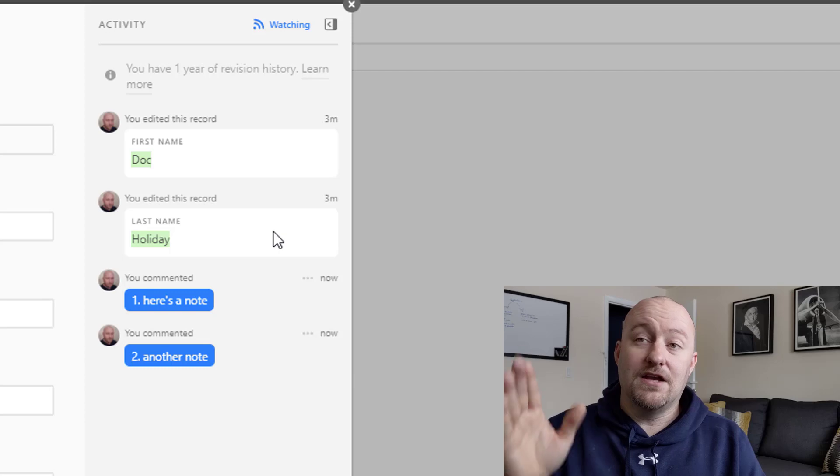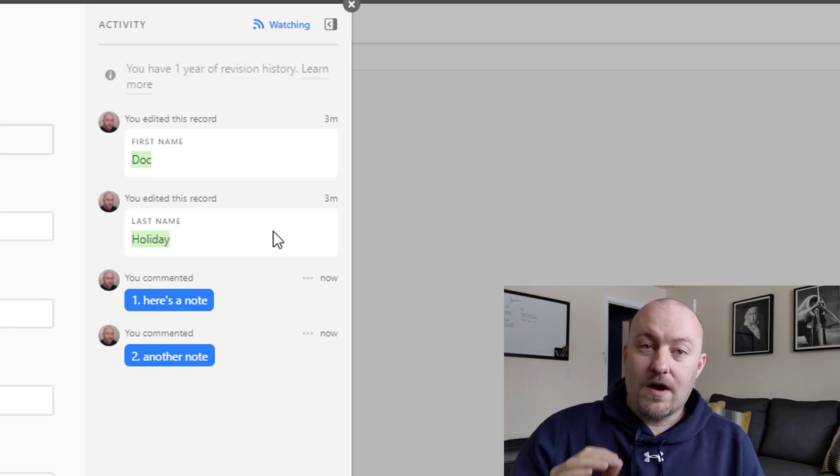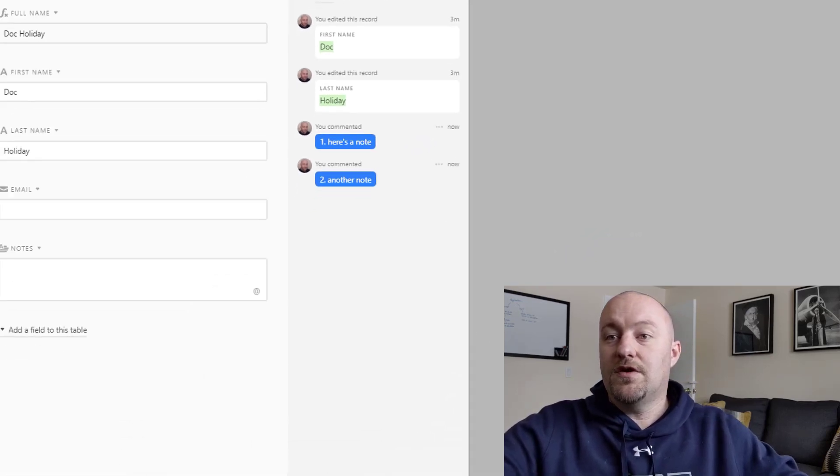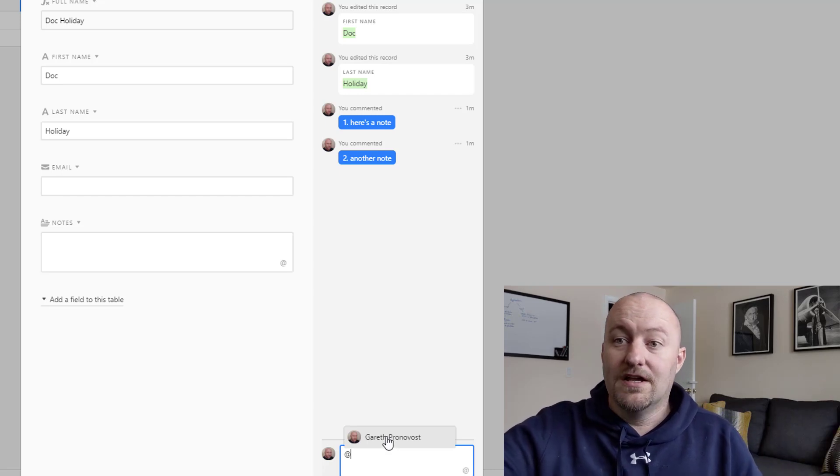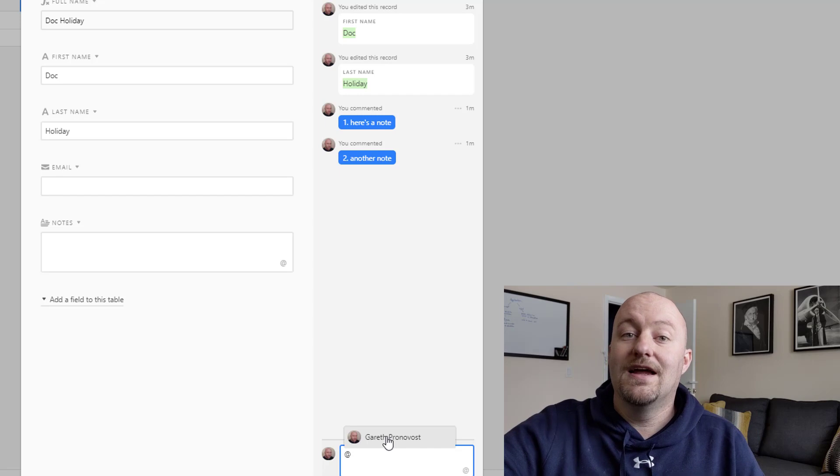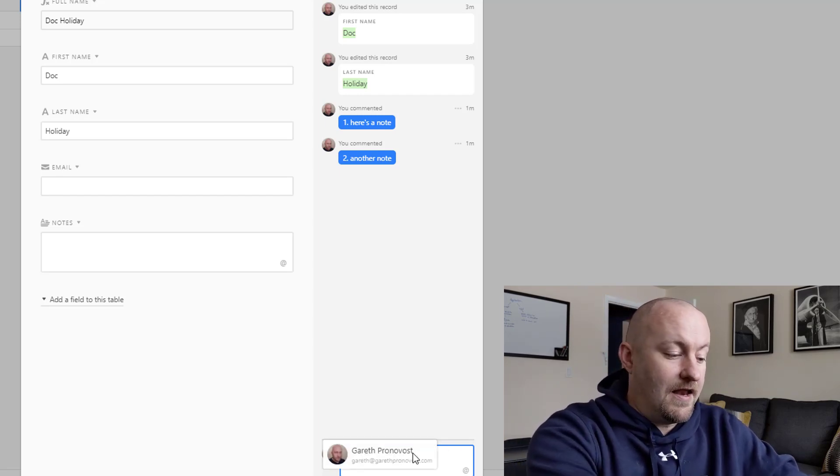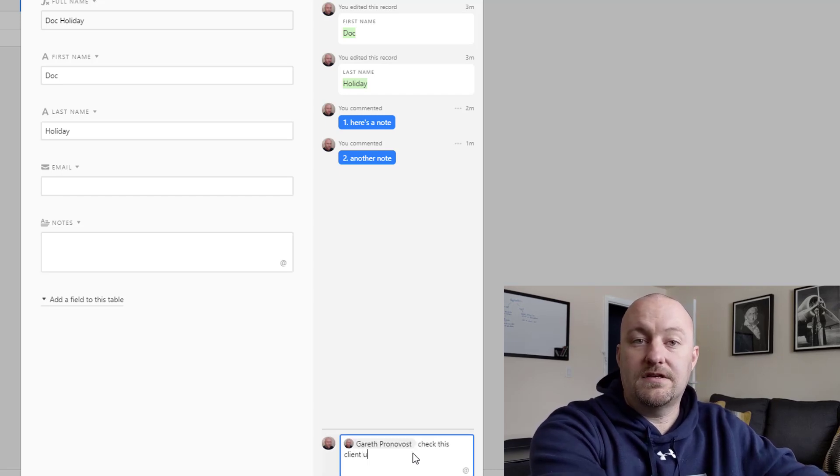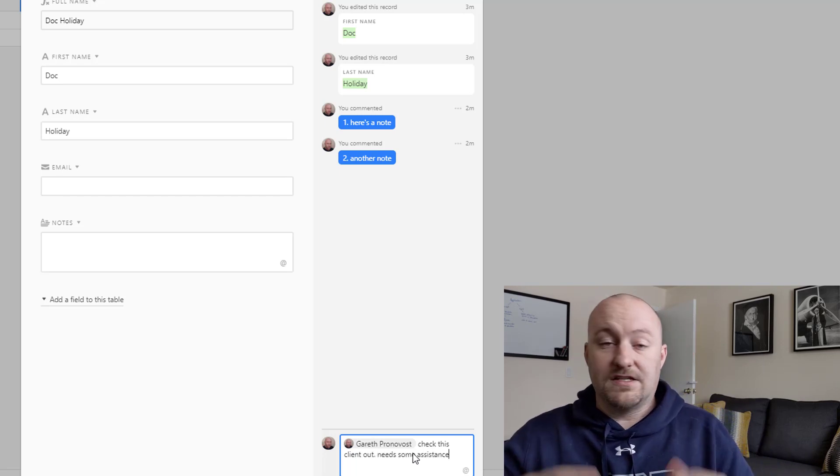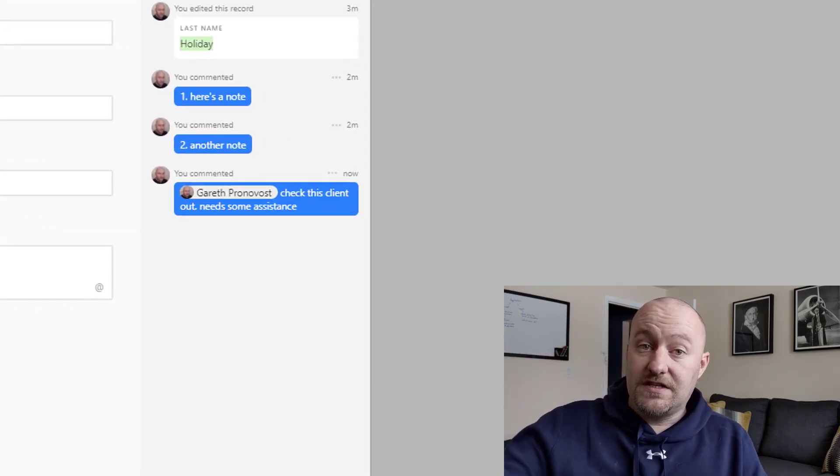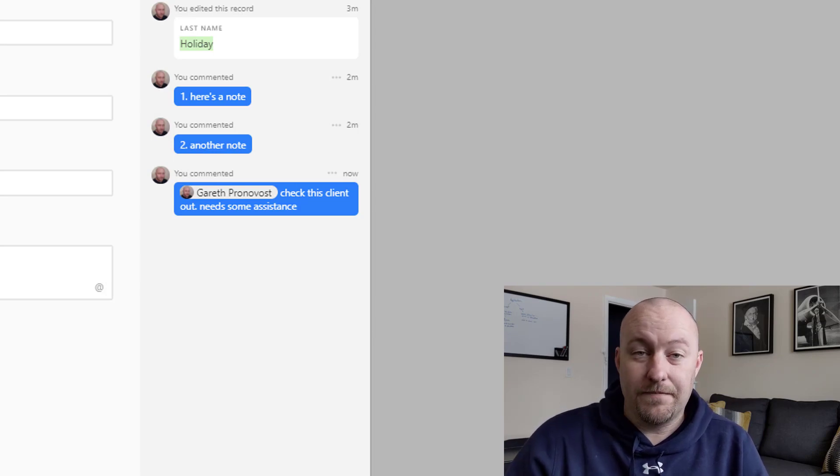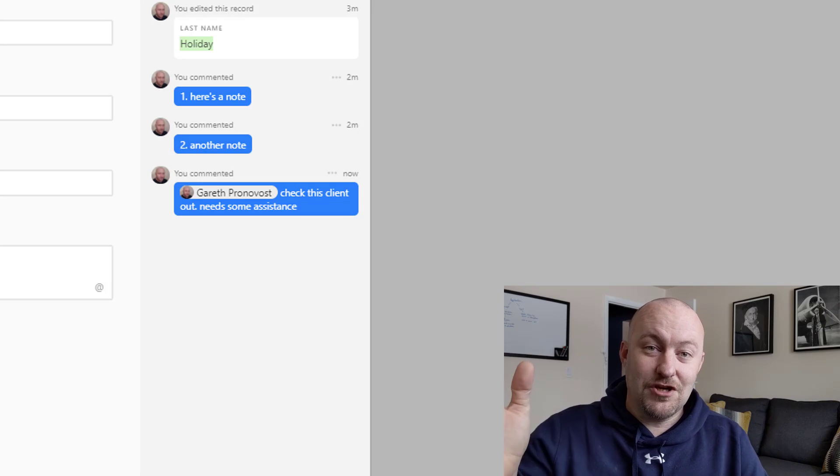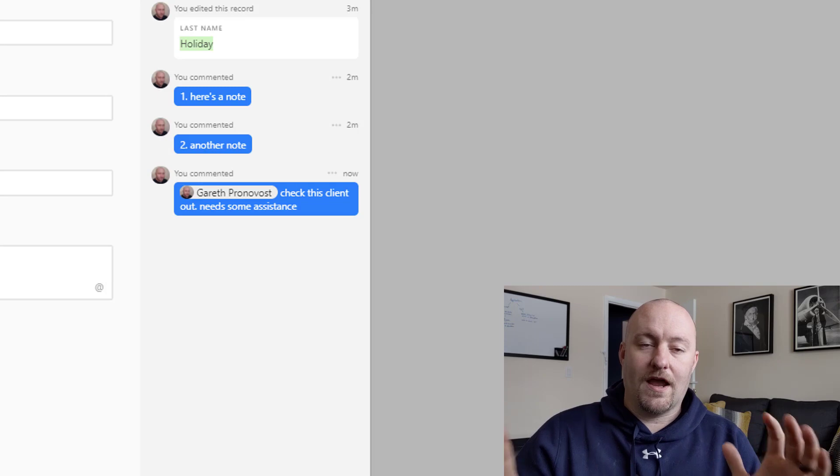So this is the second way that you can do notes, but still not my preferred way. But before I get to my preferred way, I do want to say that this commenting function is best used when you're trying to relate with your team members. So you can reference the different team members that have the base shared with them by just using that at symbol. So I can just reference myself with an app and then check this client out, needs some assistance or whatever the case may be. And then if I were leaving this to another team member, they would actually be getting a notification inside of Airtable. So this is a super valuable tool and definitely should be kept in your arsenal, just not for taking those notes that you want to track over time.